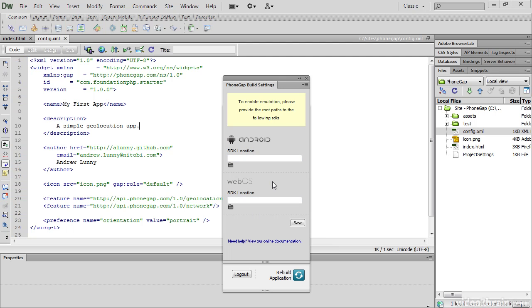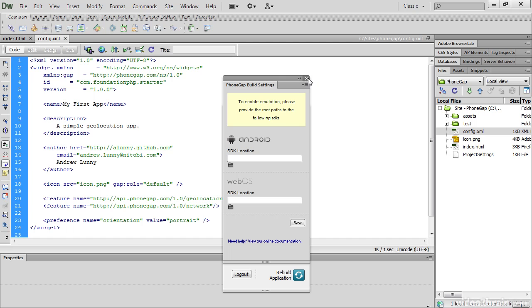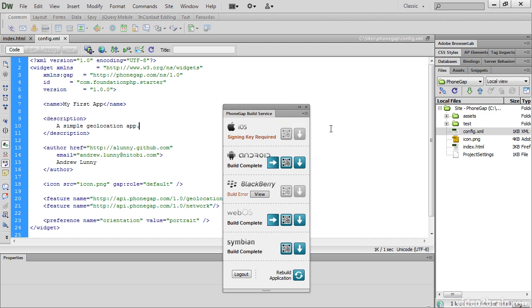Although you can test your apps on an emulator, it's a poor substitute for testing on a real device. And the Android emulator is notoriously slow, often taking several minutes to load. I'm just going to close that. If you make any changes to the application, you can click this Rebuild Application icon and it restarts the whole process, building a new version for each operating system.